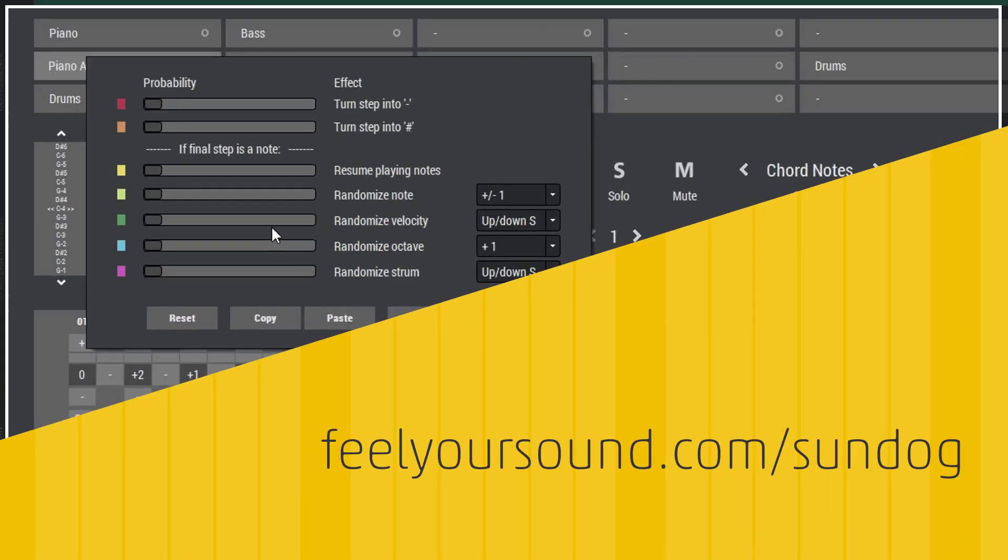Okay, I wish you a lot of joy with Sundog and the step effects. Make sure to download Sundog at feelyoursound.com and see you next time.